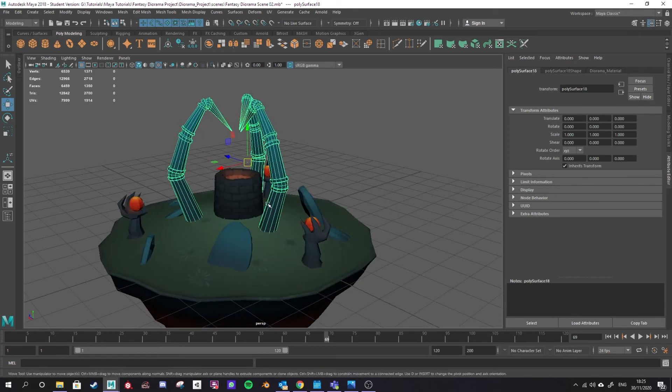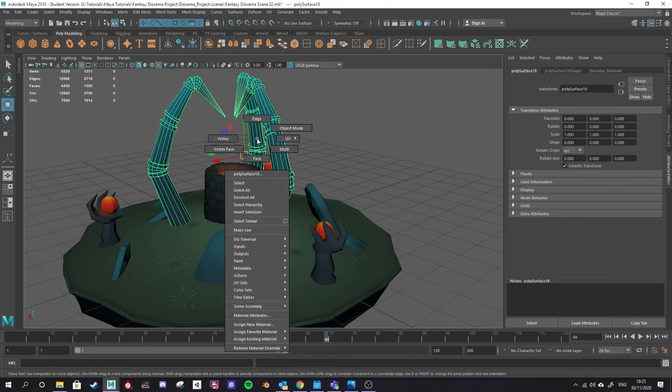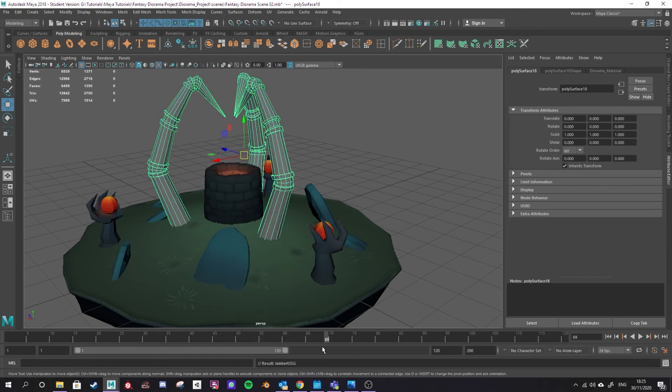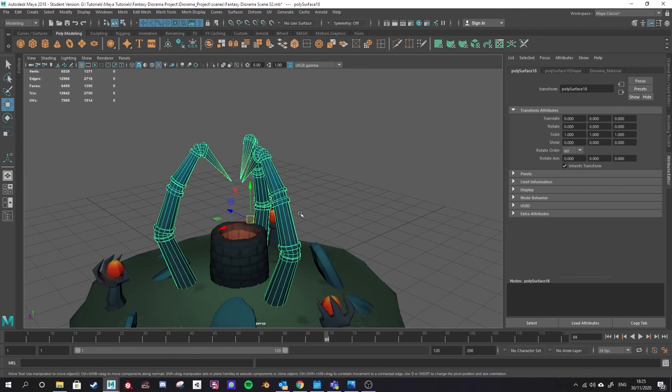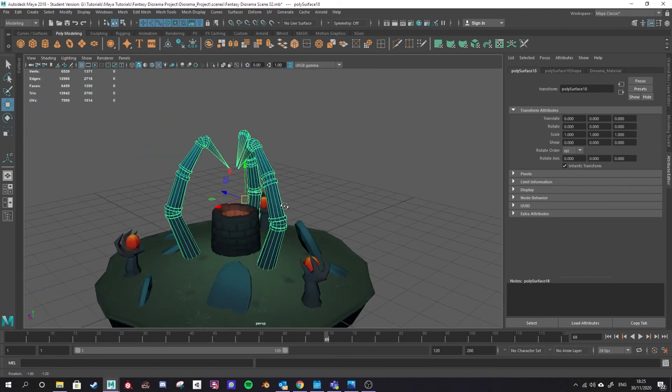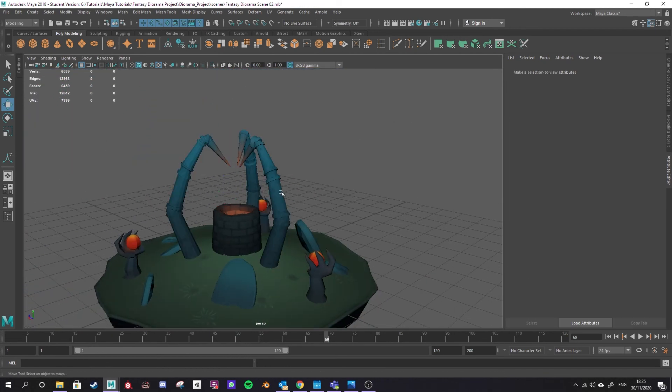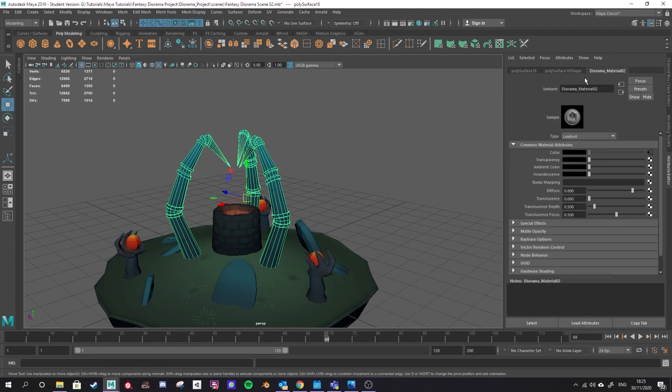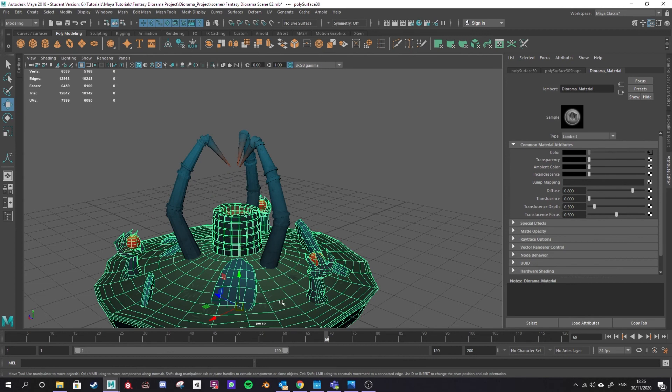If I wanted this to be a separate material I would have to hold right click and assign a new material or I could assign an existing material and you'll see the other materials I have there. Like for instance I have the detailed material I created in a previous video, diorama material 02. If I apply that you'll see it has extra details added in there and now you'll see whenever I select this, diorama material 2 is the material ID for this selection of models and for this one it is just the first diorama material.